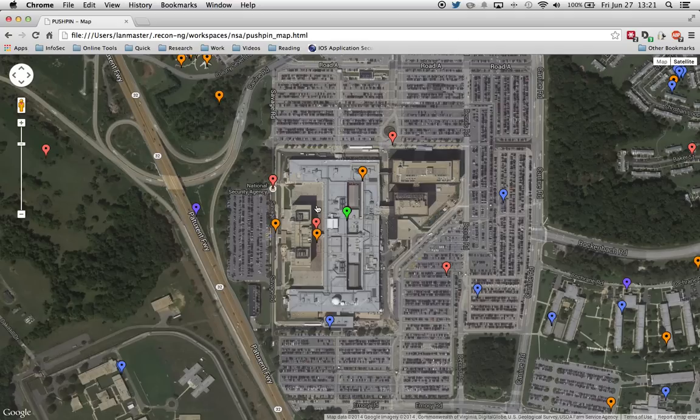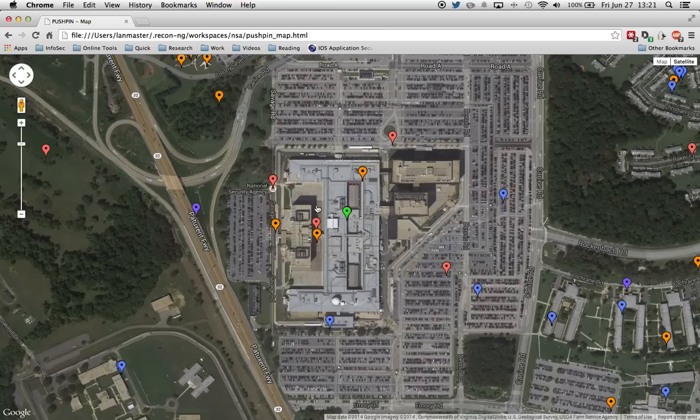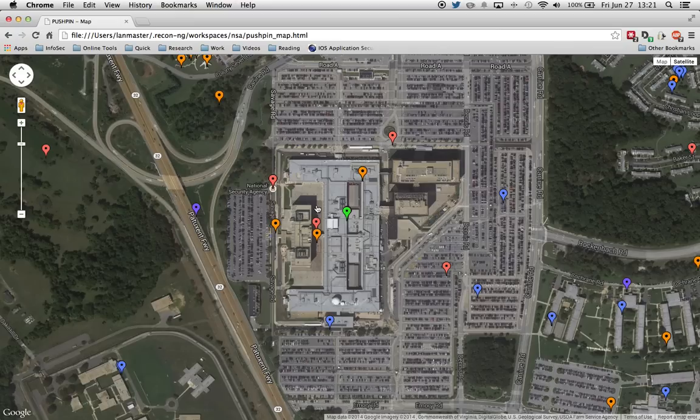So that is the Pushpin portion of ReconNG. Once again, I hope you enjoy it. And if any of you are familiar or know of other resources that allow us to search by Geotag Media, please hit me up on Twitter at LandMaster53, so that we can add those modules into the framework. Enjoy, and have a great day.